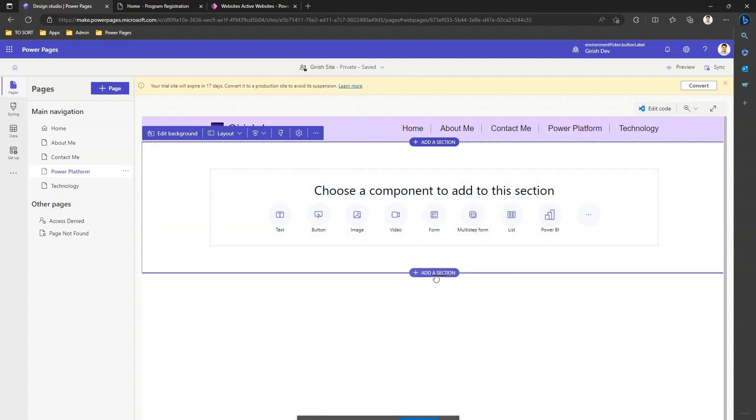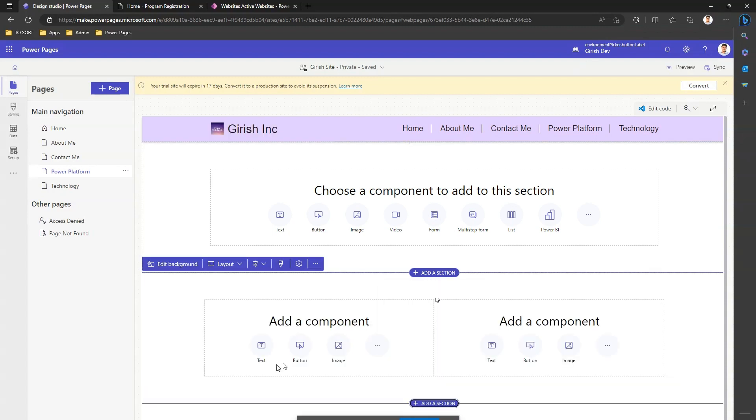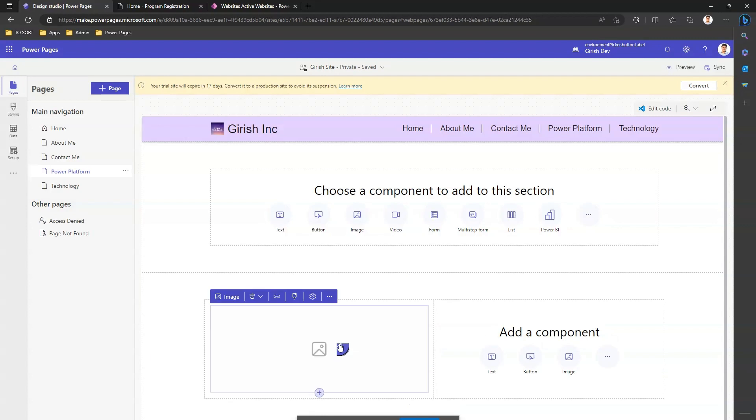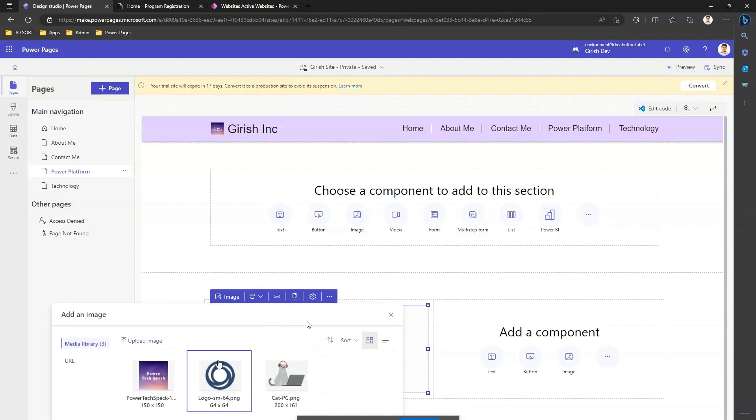So first I'll start with some sections. I'll add a section. I'll put a two column section. In the first column I'll put an image, so I click on image.